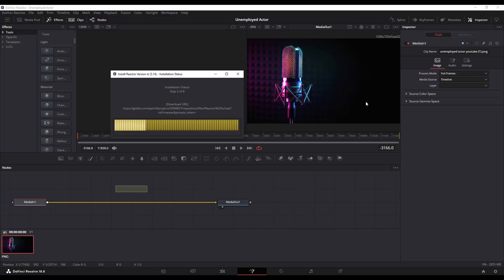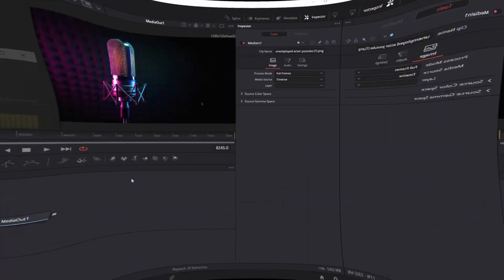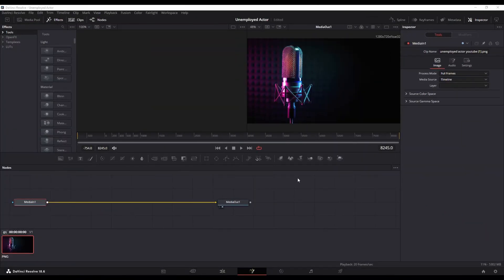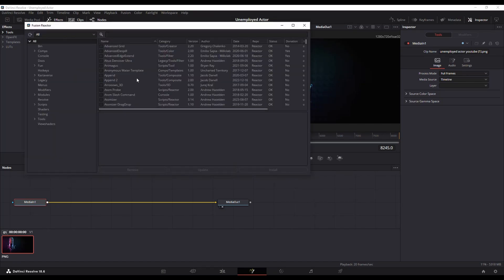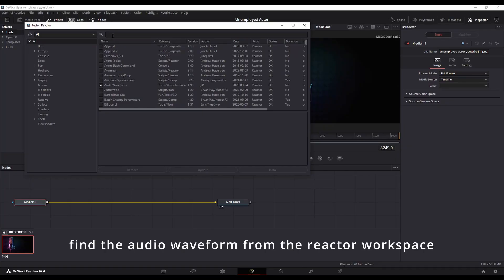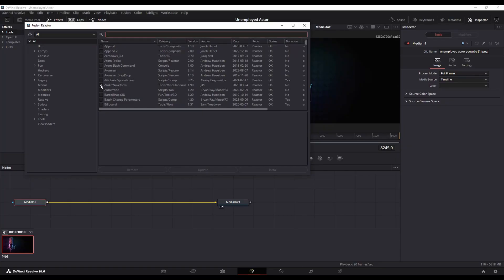This will take a while to install. Once it's installed, close DaVinci Resolve and then relaunch it. Now I'm going to go to Workspace, Scripts, and I'll have this one here — Reactor — and then Open Reactor. Once the Fusion Reactor opens, scroll down until you see Audio Waveform, or you can do a search for it. Check that, and once it's checked you can close this.